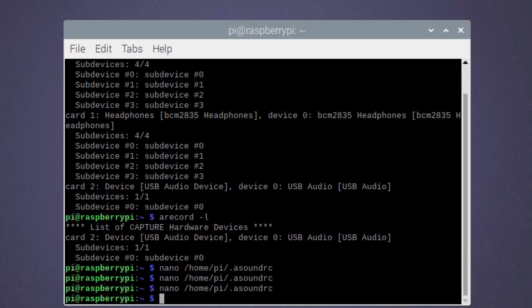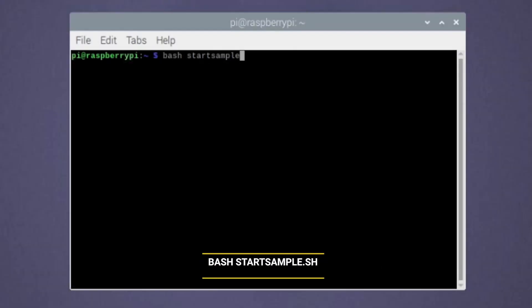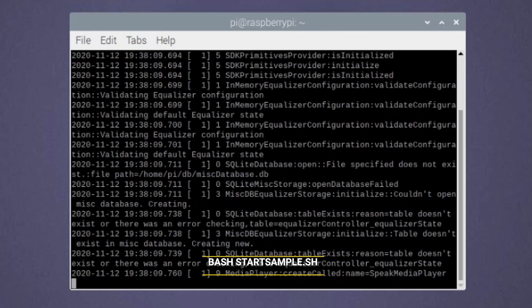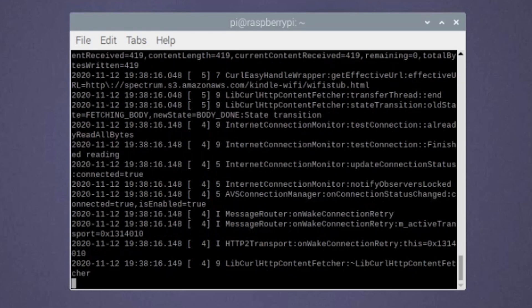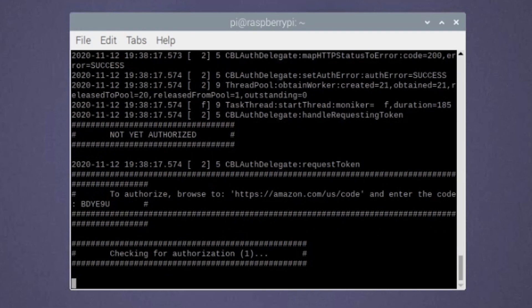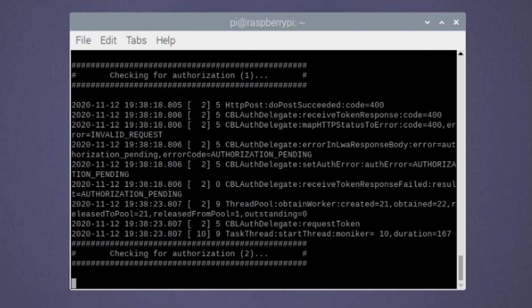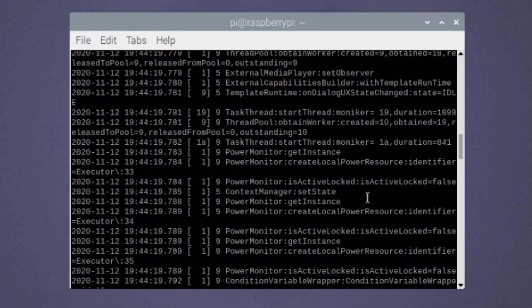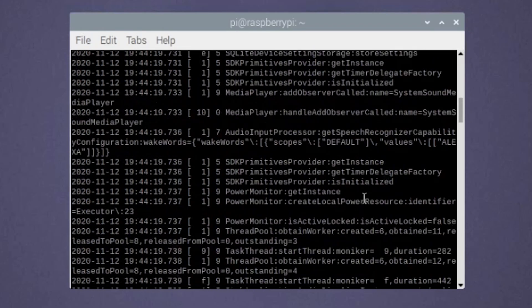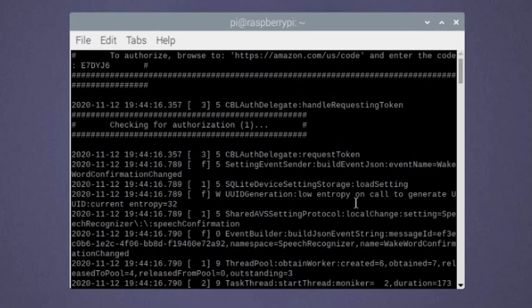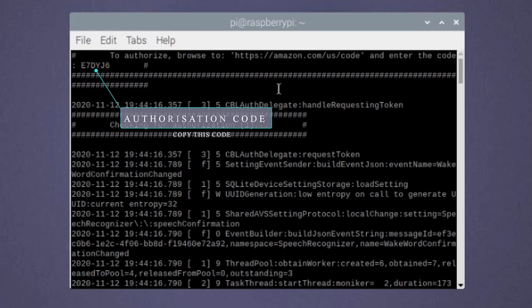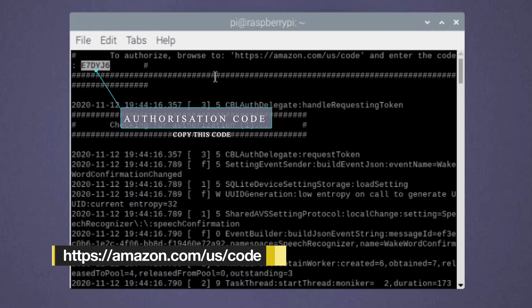So far so good, we will now authorize and run Alexa. Make sure you are connected to the internet for this. Run the following command to fire up the authentication script. It will now attempt to authenticate the device in a loop. Scroll upwards in the terminal and find the authentication code. Once you get it, head over to the URL displayed on screen and paste it over there.